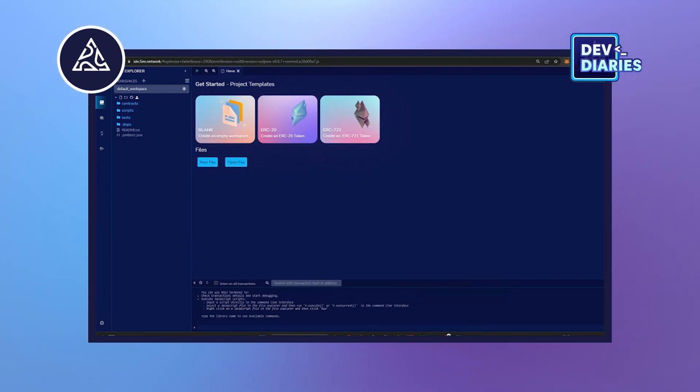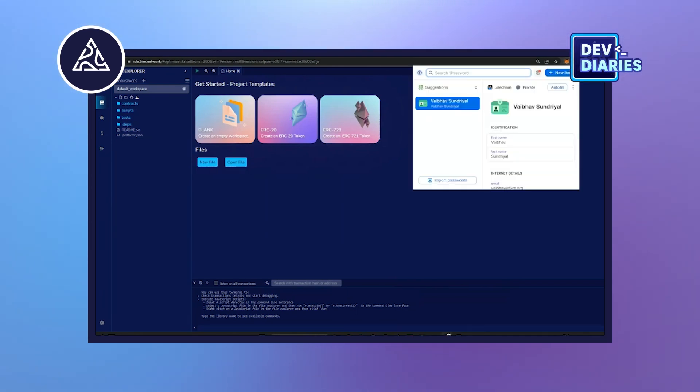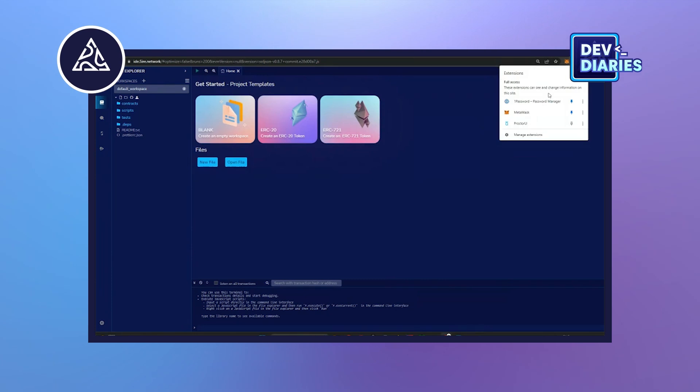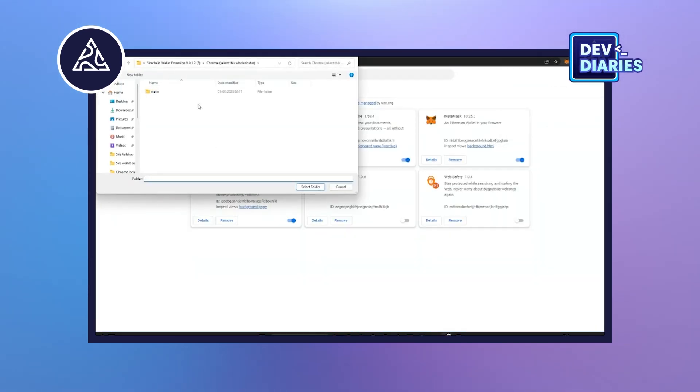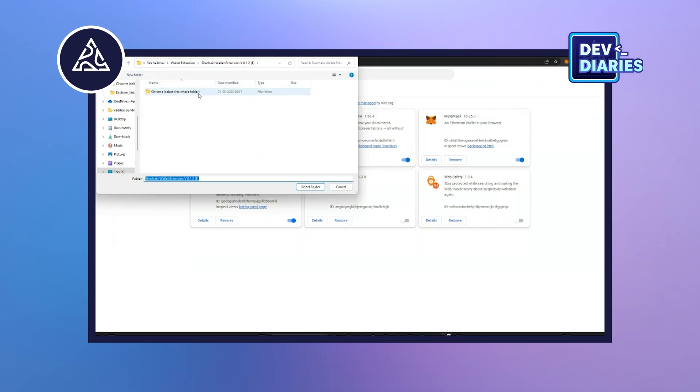The first thing is we will install the Firewallet extension. This Wallet extension is for internal testing.